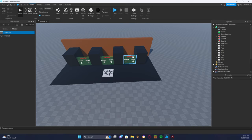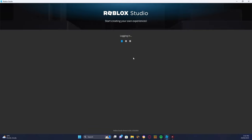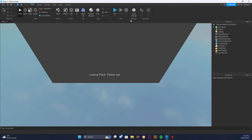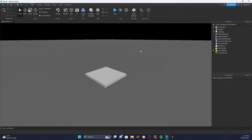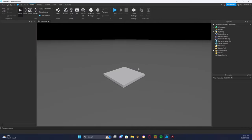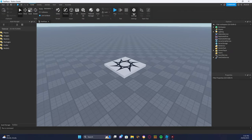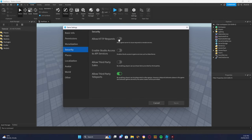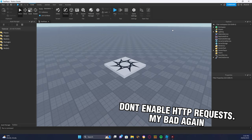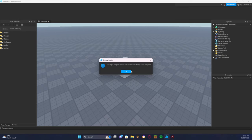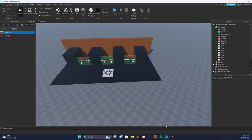Now go to Places, click Test Place, open it up, and do the same thing there — go to Game Settings, click Security, enable Allow Third Party Teleports, which should already be enabled, and Allow HTTP Requests. Click Save. The test place has opened up — as you can see it's just a blank baseplate. This is where you would build your main game, such as a horror game. You cannot do it in the same place as your lobby.